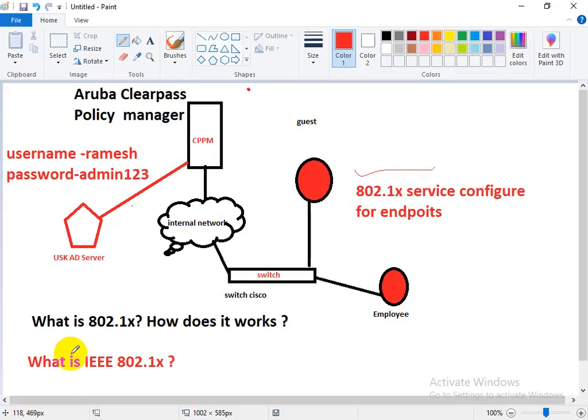Now I am going to explain how 802.1X works. 802.1X is a network authentication protocol that opens support for network access when an organization authenticates a user entity and authorizes them for access to the network.